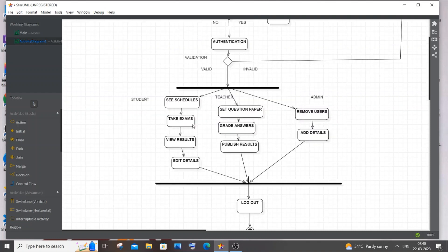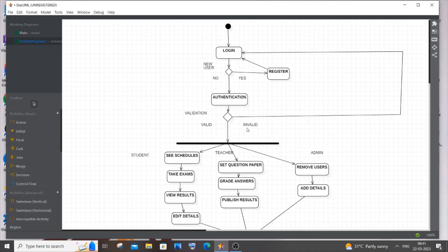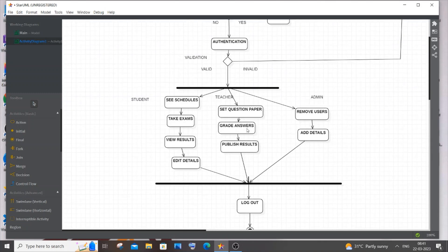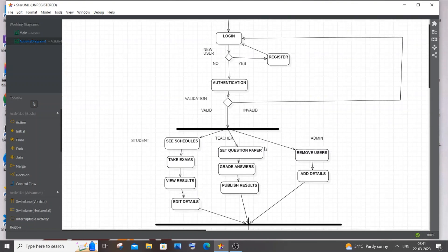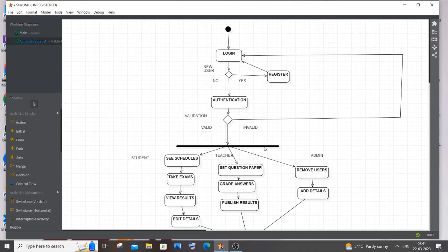If you want, you can expand the diagram further — for example, add 'View Old Results' for history, or add schedule meetings and notice board announcements for the teacher. You can expand it however you want, but this is the basic template. I hope you found this video useful. I've also done many other UML diagrams — activity, class, and use case diagrams — as well as tutorials in C, C++, Java, Python, Node.js, React.js, MongoDB, and MySQL. Check out the playlist, subscribe, and thanks for watching.